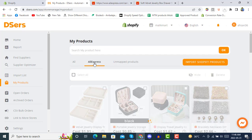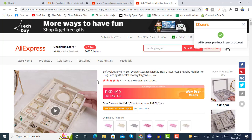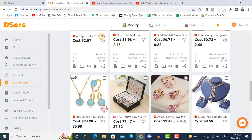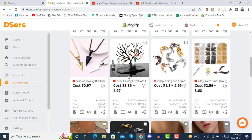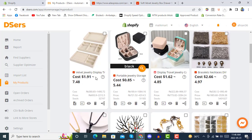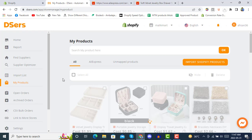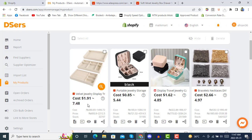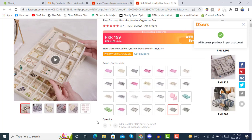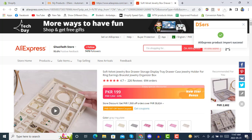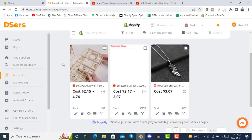In AliExpress you will see the newly imported product. Here we see the product — it's a Soap Velvet. After importing from AliExpress, you can see the product in the import list in DSers. Just click on it to open this product.